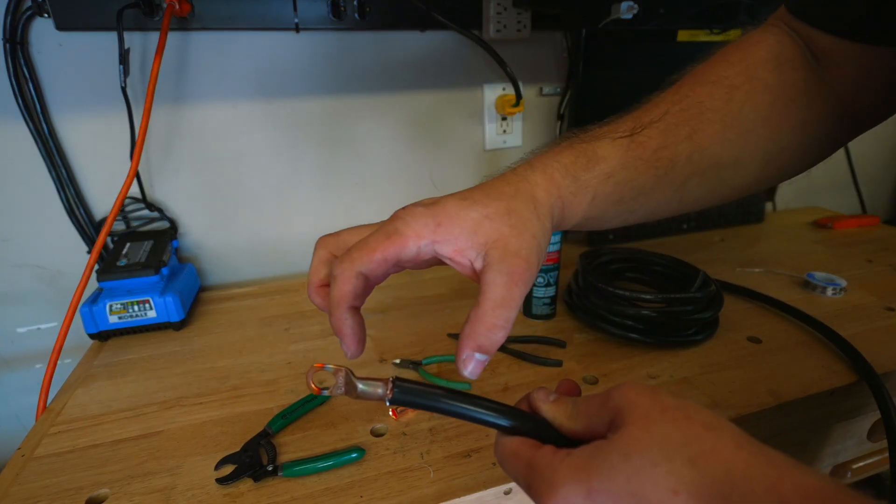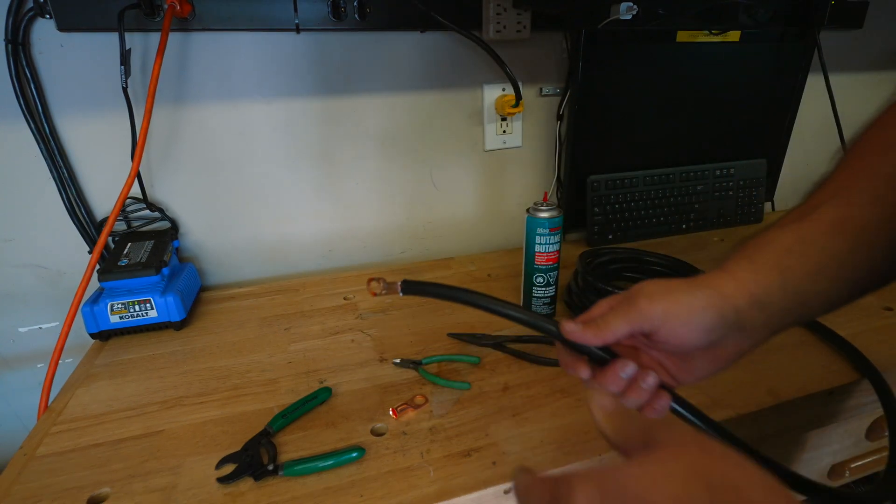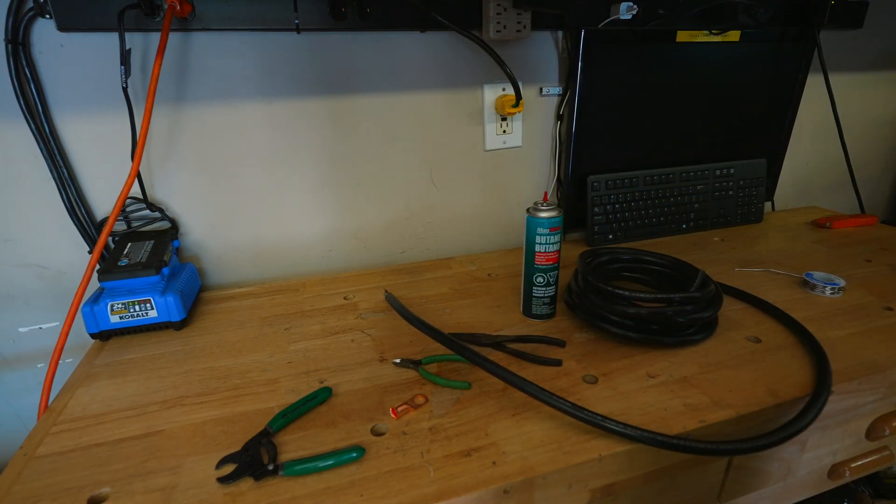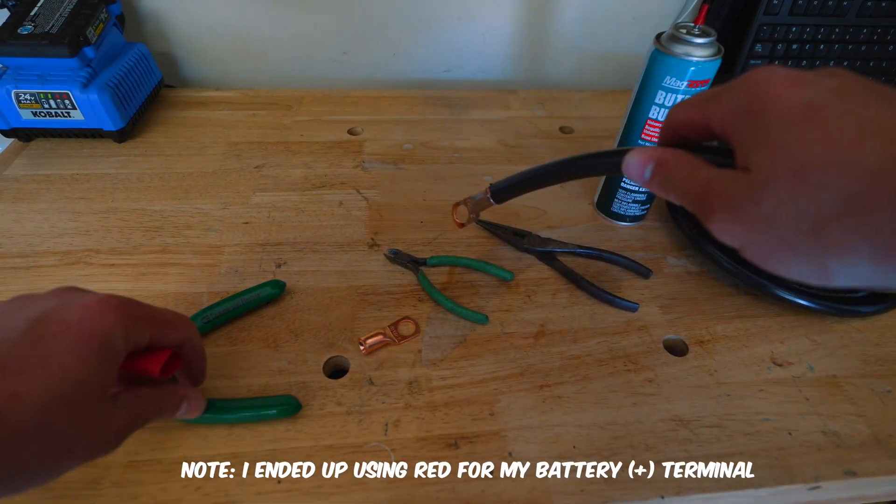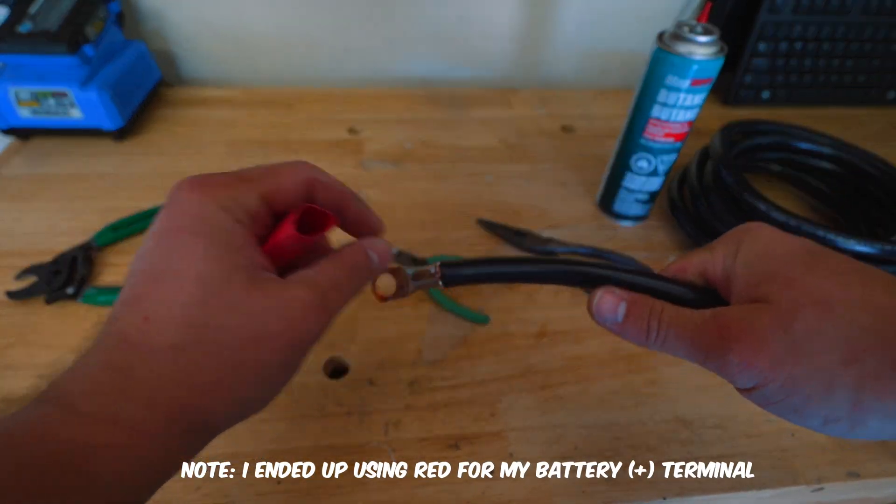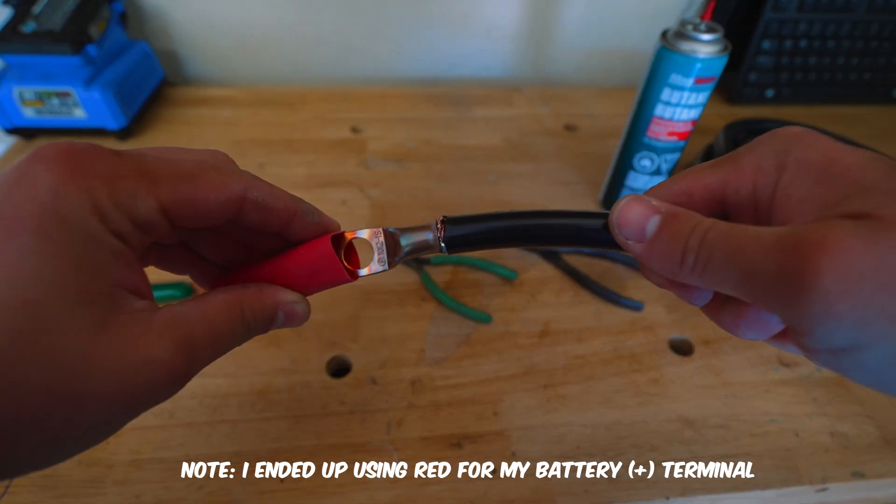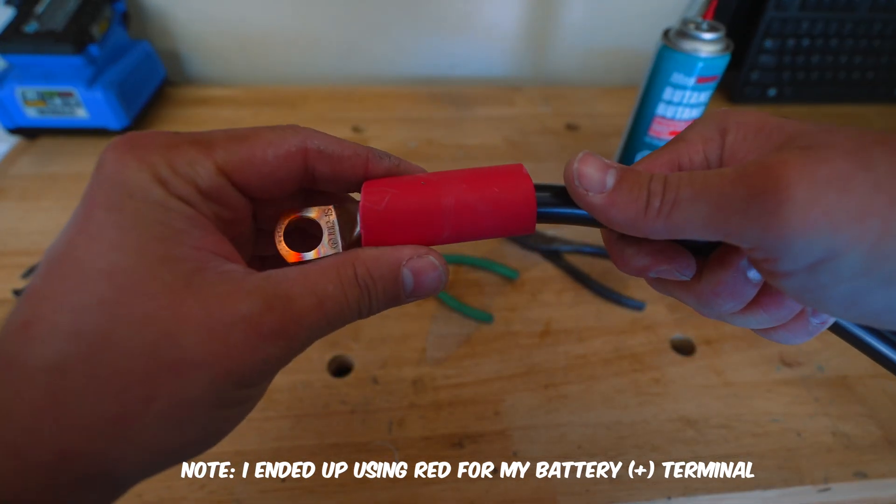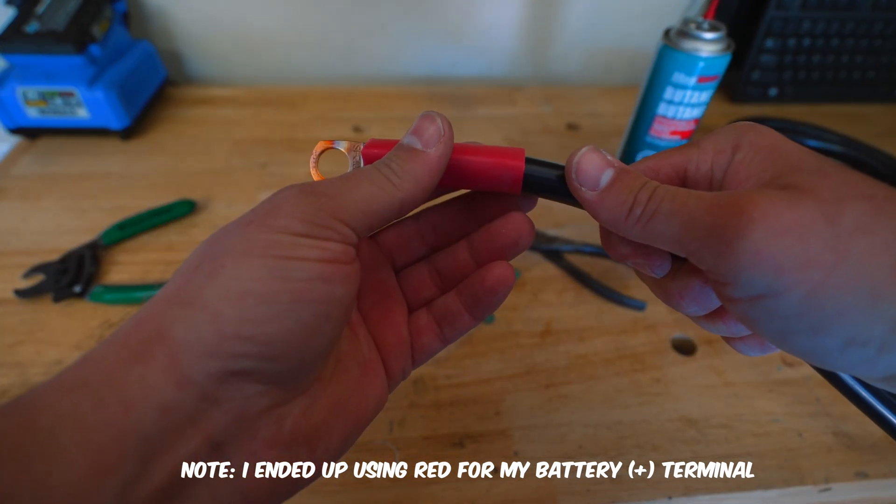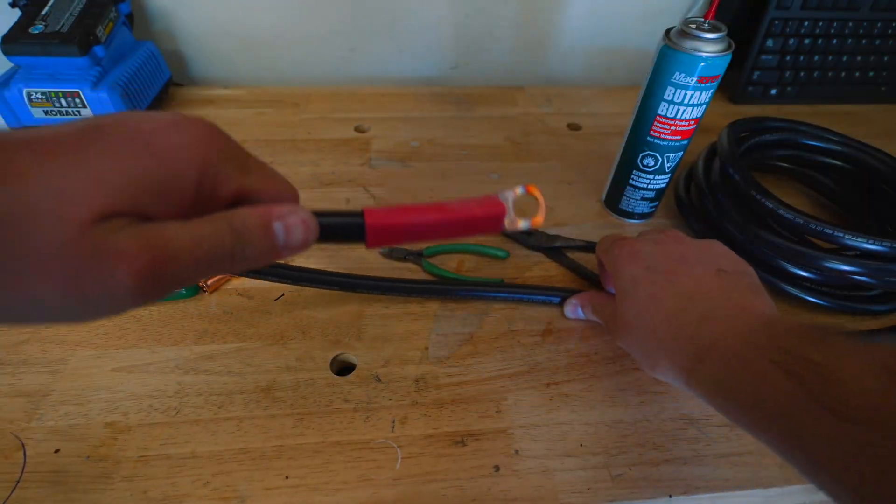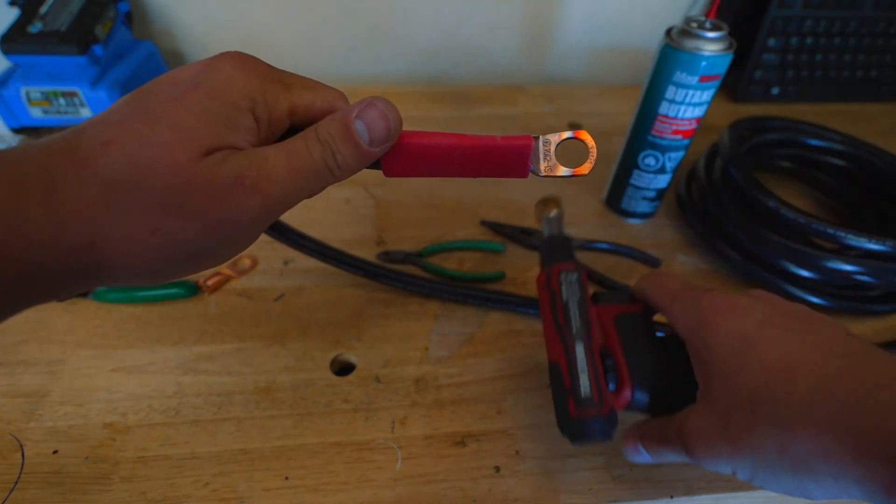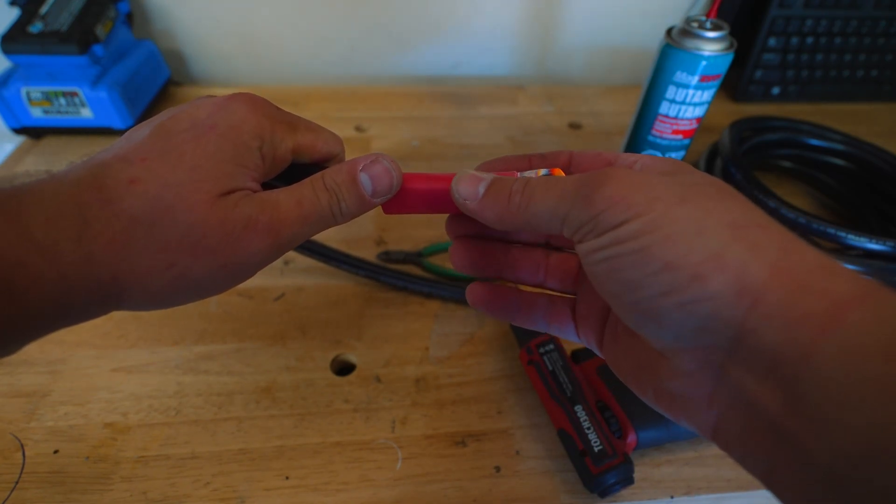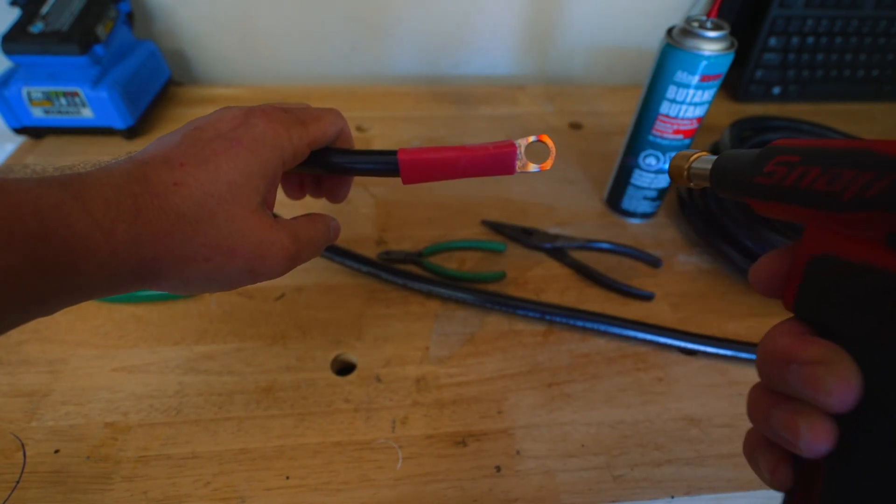Throw your little piece of heat shrink over this and you are set. Alright, once you get that done and you got all the frays done, take your little piece of heat shrink and throw it over this guy. Come over here with your butane torch again, it's nice and squared up there.